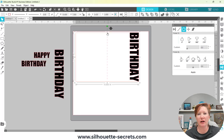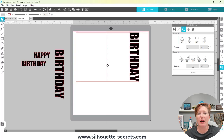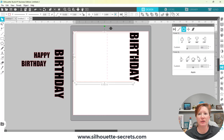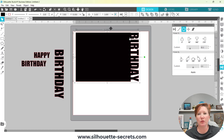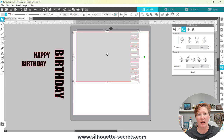The first thing I want to do is right-click on my card base and Ungroup it, then click off. I ungroup it because I do not want the score line to move. Then I want to select the edge of my card base and drag it in to where I would like it and drop it there. Now I can select my card base, hold Shift, select my text, right-click, and choose Weld — that is going to weld it to the base of my card.